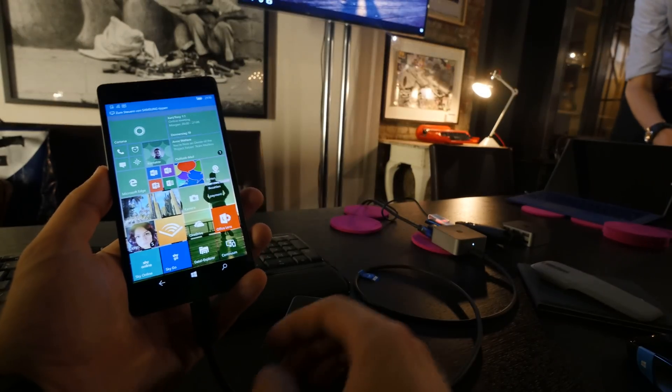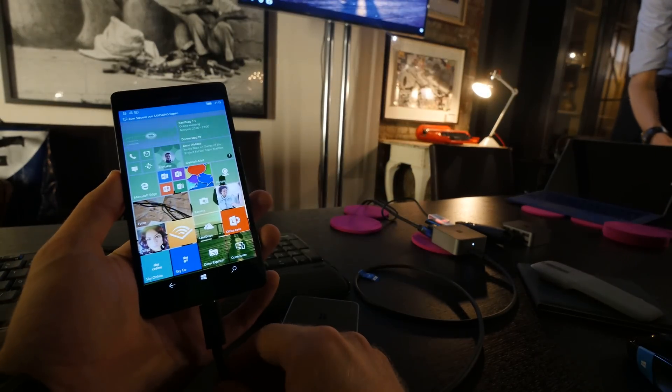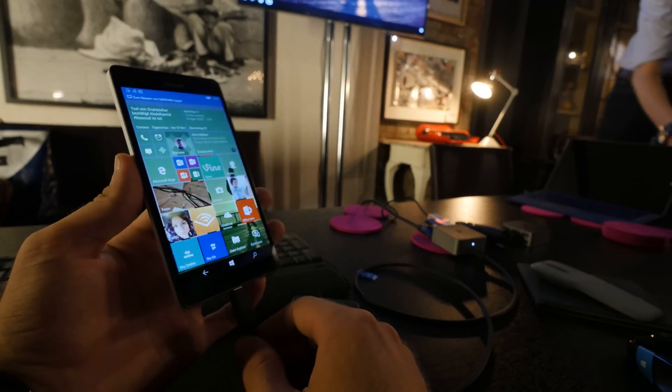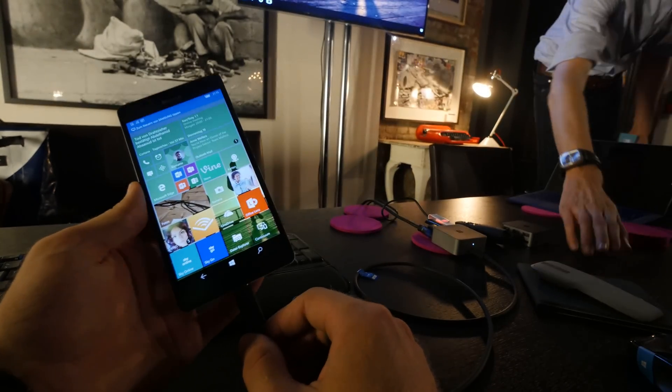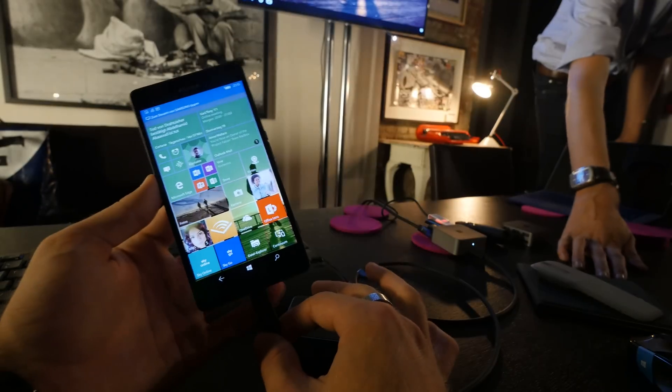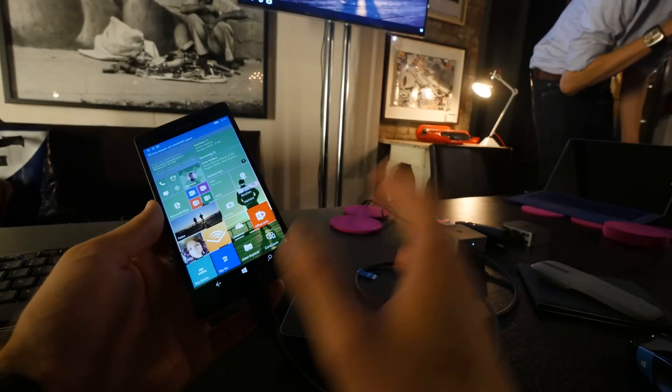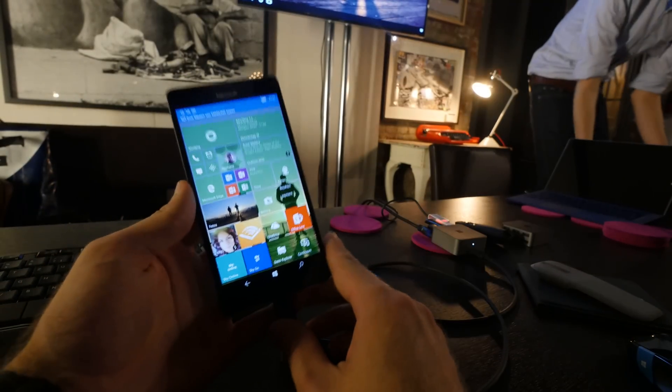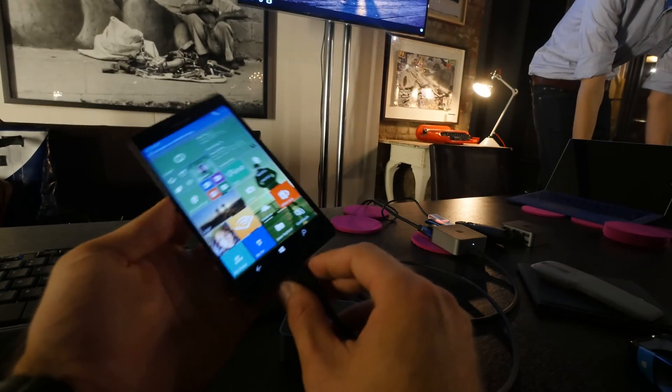Welcome from Hamburg. We are here with Microsoft and the brand new Microsoft Lumia 950 XL, which is a beautiful device and it has Continuum support.